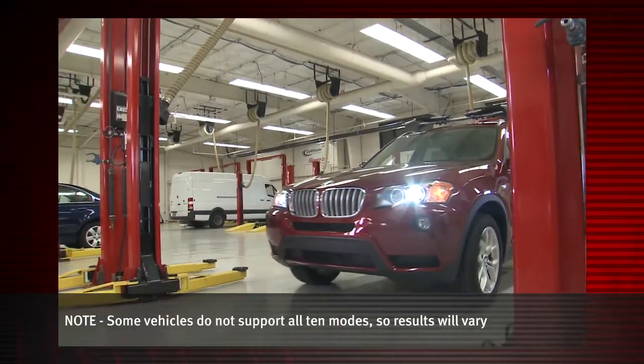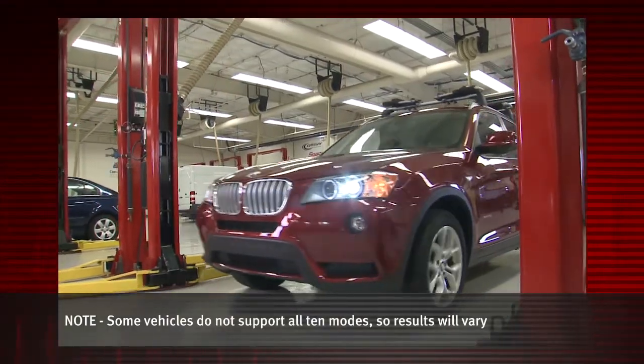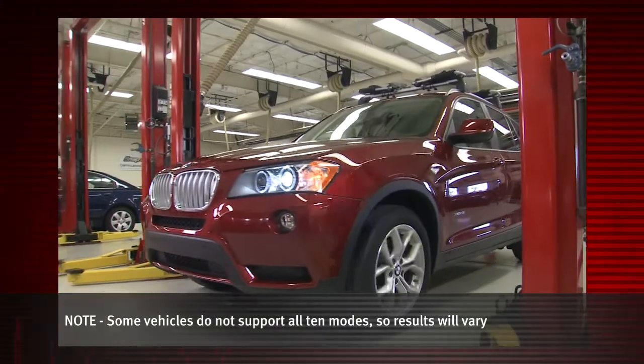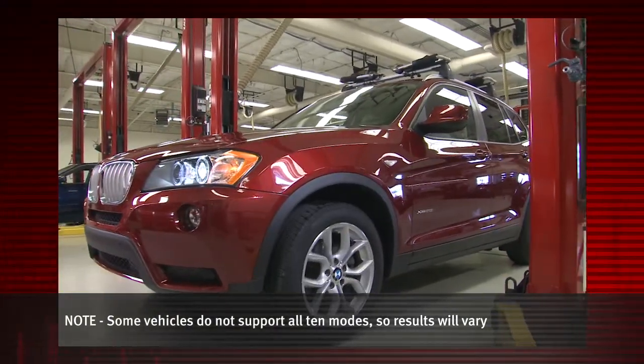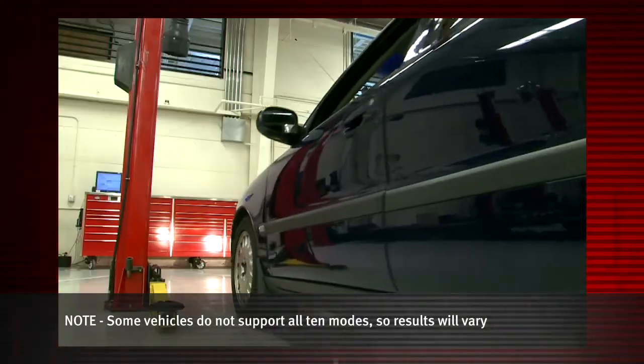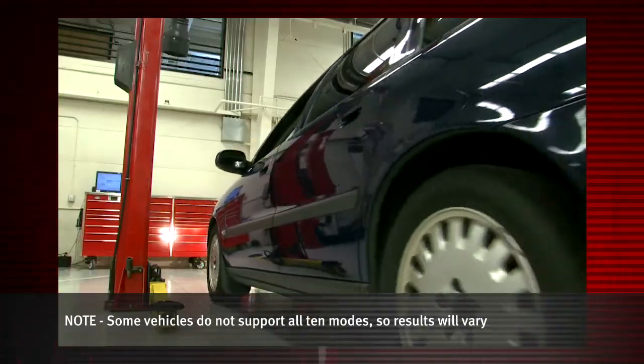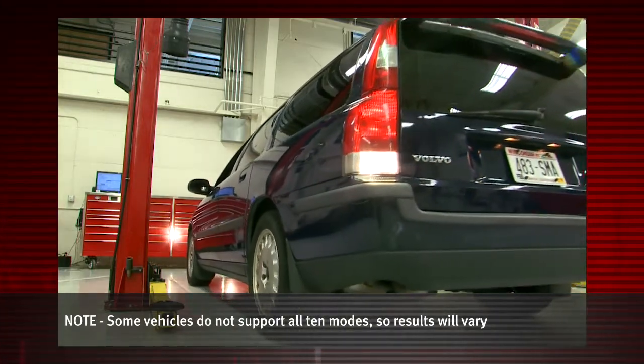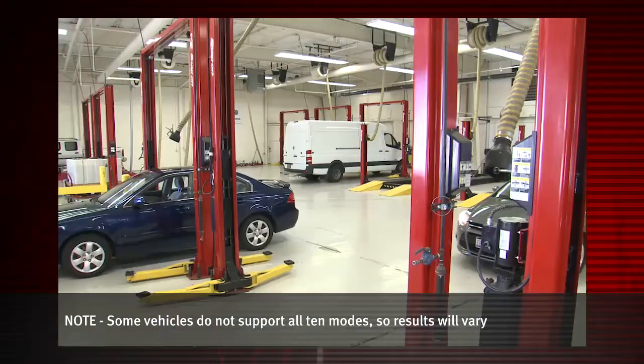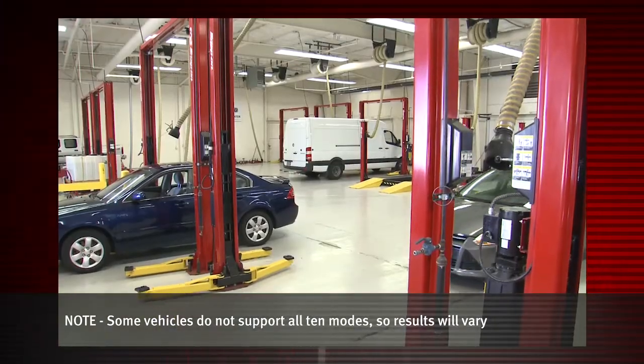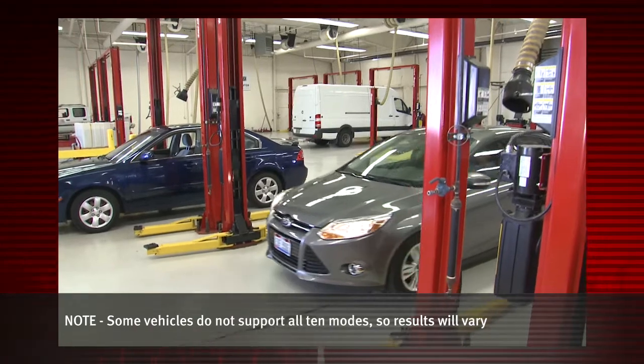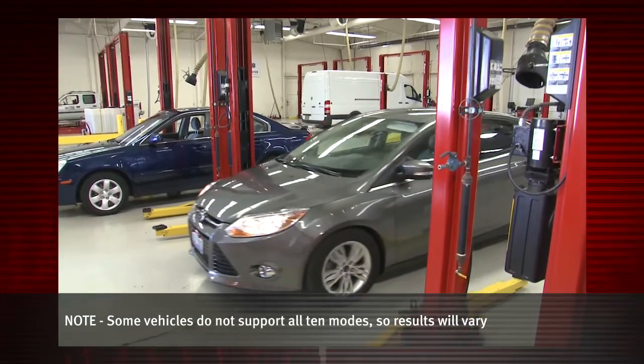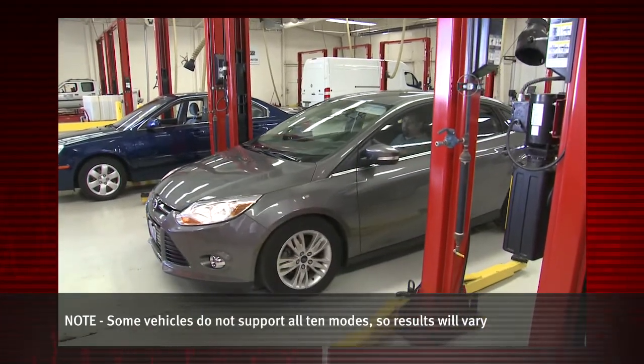Global OBD scanner coverage is strictly related to emissions related coverage and is universal in that all vehicles sold in the U.S. and Canada since 1996 must comply with this standard.